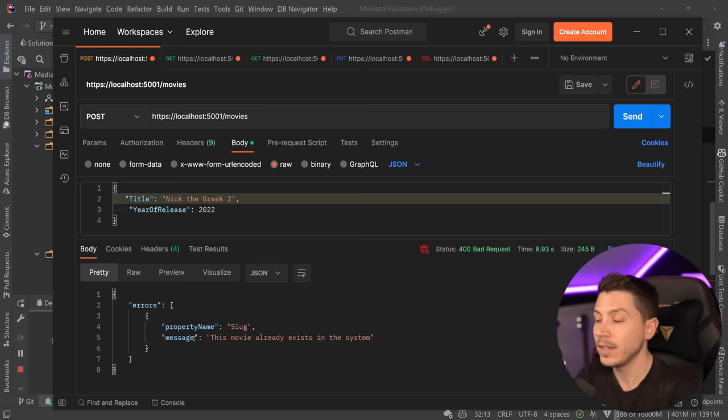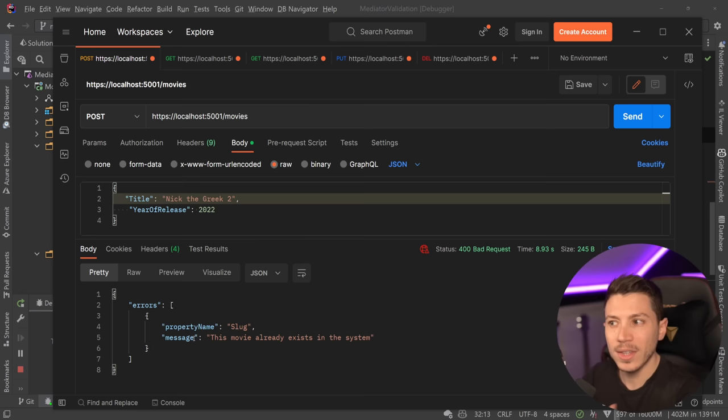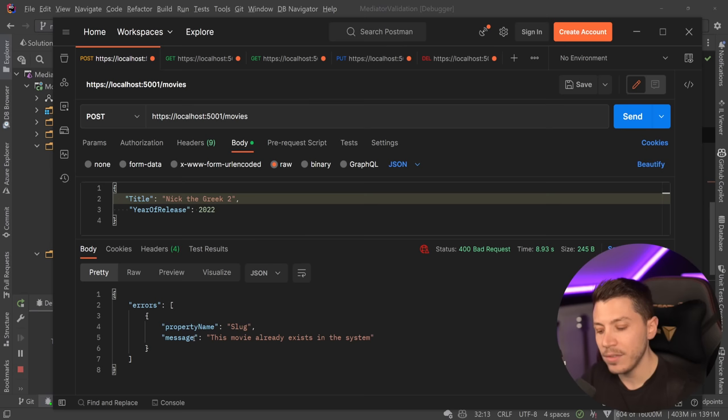Which approach you use depends on your programming model, but I've shown you both and you can choose. Now I want to know from you — how are you dealing with validation in your own codebase? Are you using Mediator and have you used something like this? Leave a comment below and let me know. Well, that's all I had for this video. Thank you very much for watching. Special thanks to my Patreons for making these videos possible. Leave a like, subscribe for more content, and I'll see you in the next video. Keep coding.